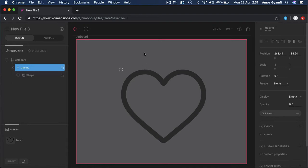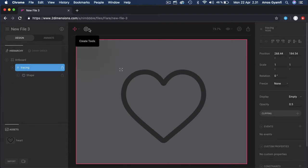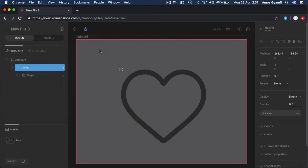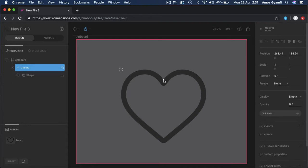We are going to draw this heart icon using the pen tool. The pen tool is located under Create Tools, or you can press V to select it. With the pen tool, you can draw in clockwise or anti-clockwise direction. I prefer drawing in clockwise direction.